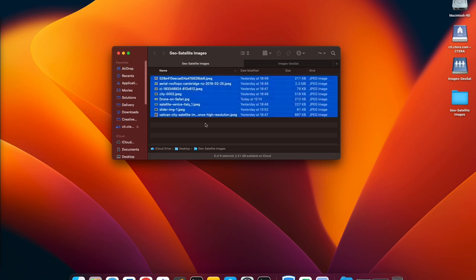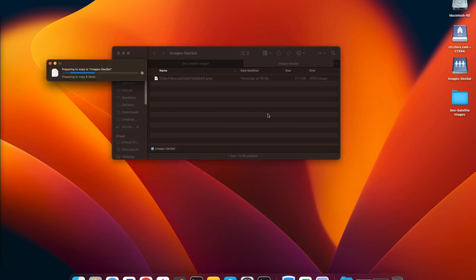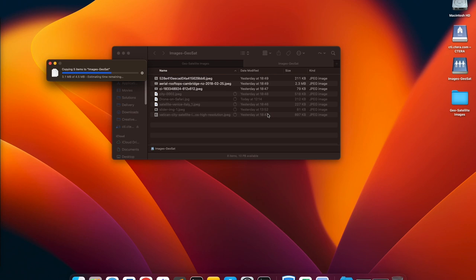Michael is now going to copy all of the images over to that share. This will naturally trigger the synchronization of the data to the Cetera global file system and store data in the S3 bucket.